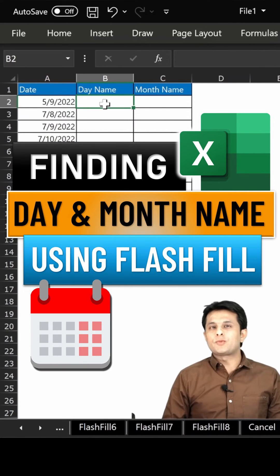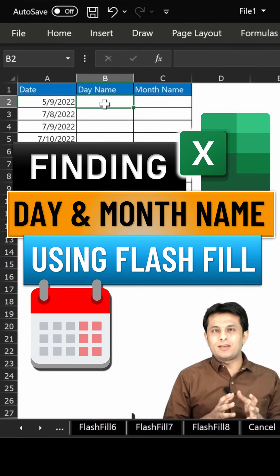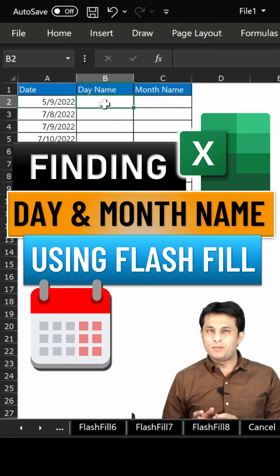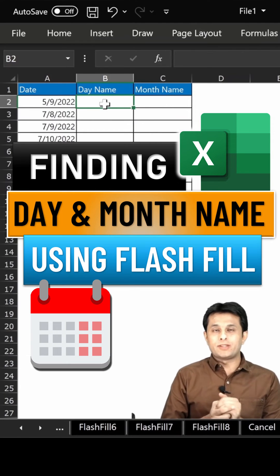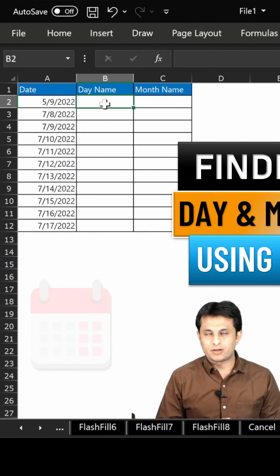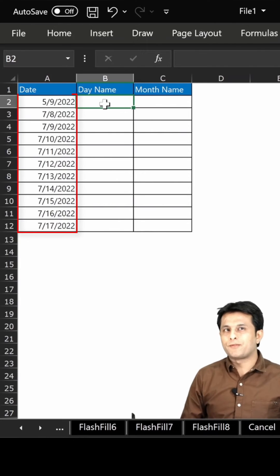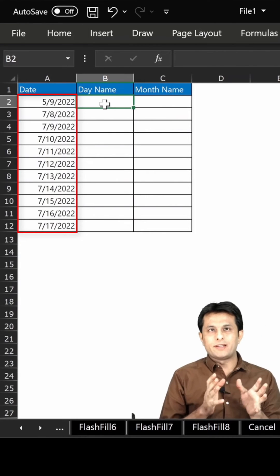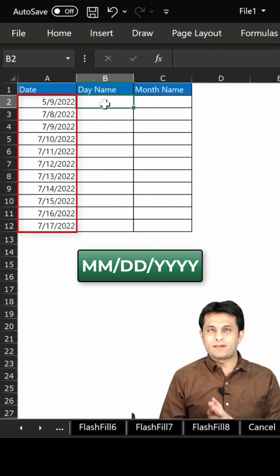Welcome back. In this video we'll see how to find out day name and month name from a particular date without using any functions in a shortcut manner. On the left hand side, I have all the dates given in MMDDYY format.